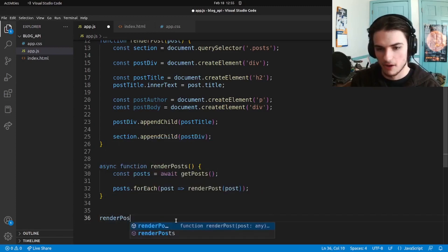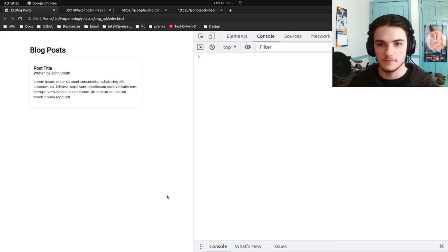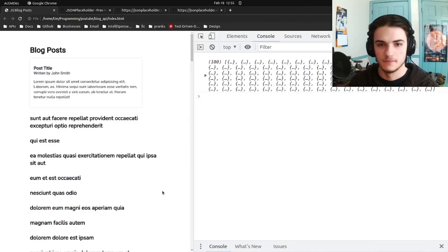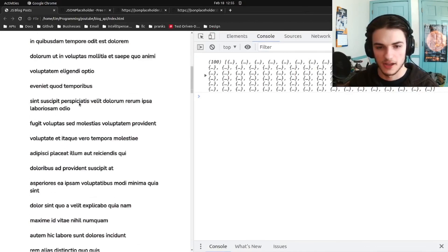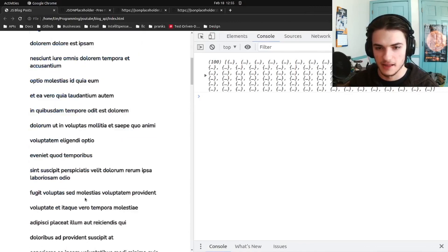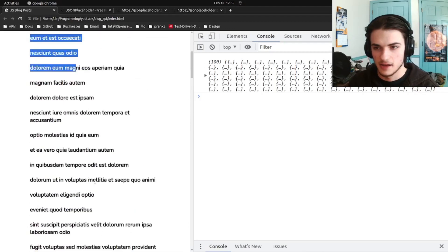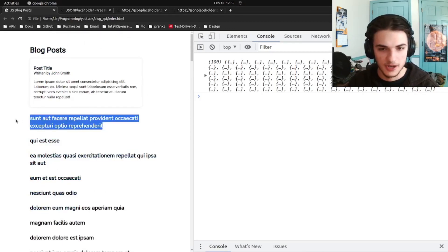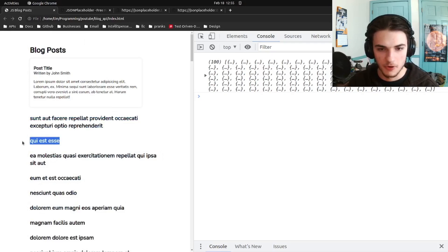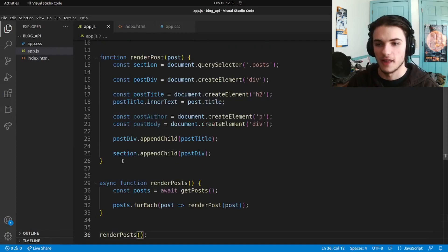We have to call the renderPosts function. Let's try that again — OK, so that looks like it actually worked. We're displaying each of the post titles, and each of these titles belongs to a different post. So that's great, that means it is working.